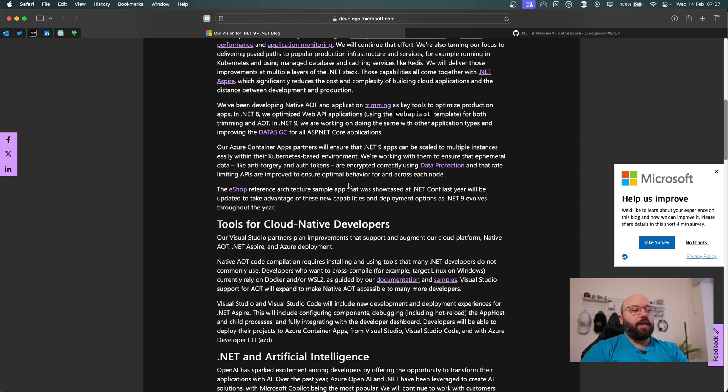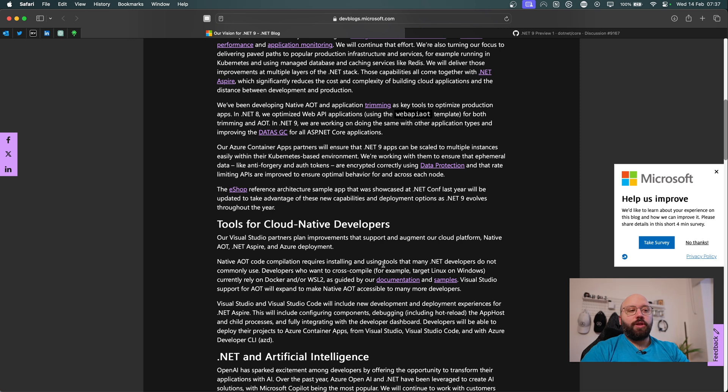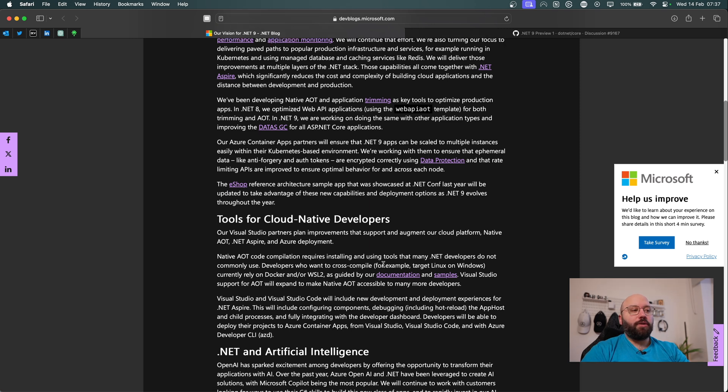The other one here we can see is tooling for developers. So we can see here native AOT requires a lot of tools to be installed, but within .NET 9, it's not going to be requiring a lot of that. And you can see here also a lot of tooling for Aspire as well as Azure.